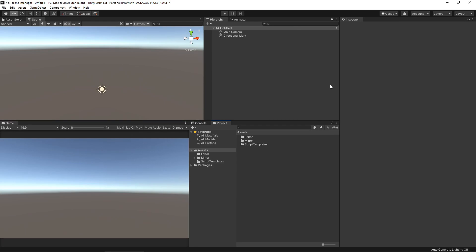To begin the setup, we must import the FlexSceneManager package into your project. FlexSceneManager will need Mirror already imported to function. If you just imported Mirror, be sure to restart Unity. This step is required by Mirror, not FlexSceneManager.